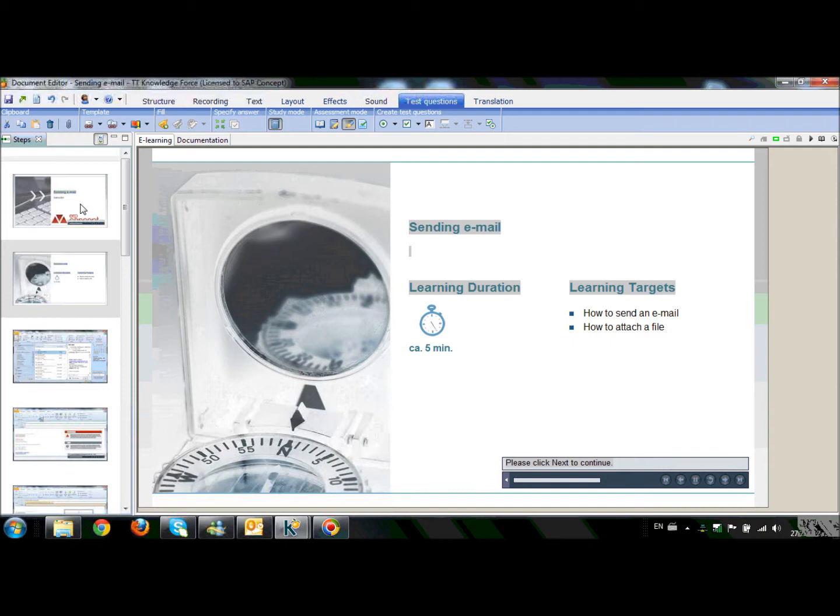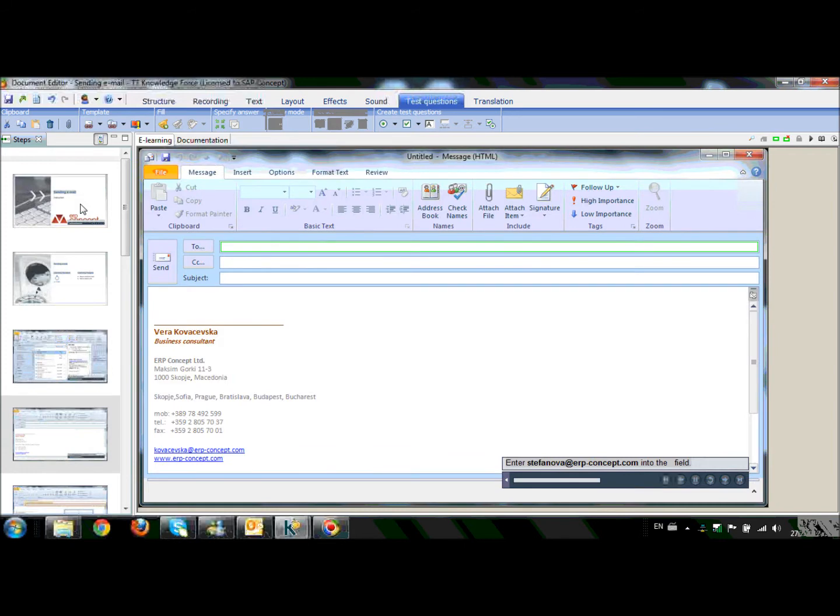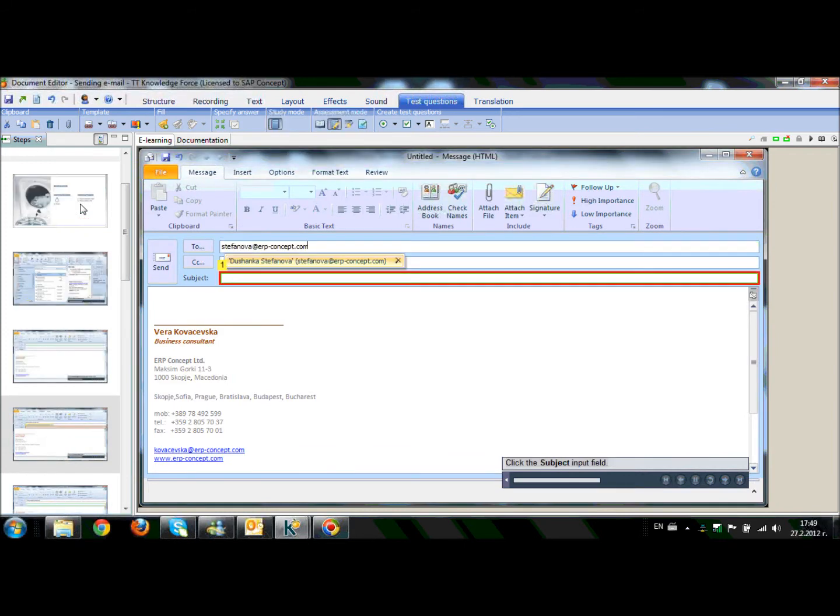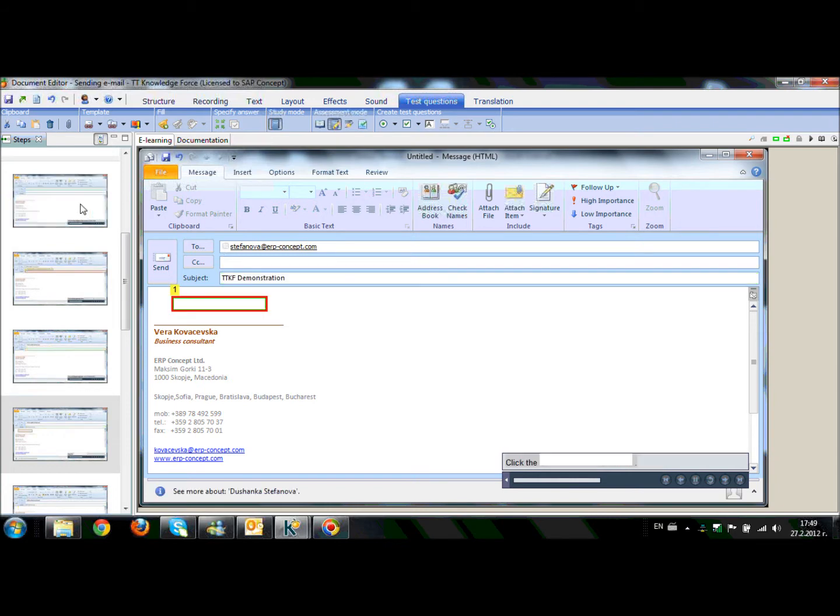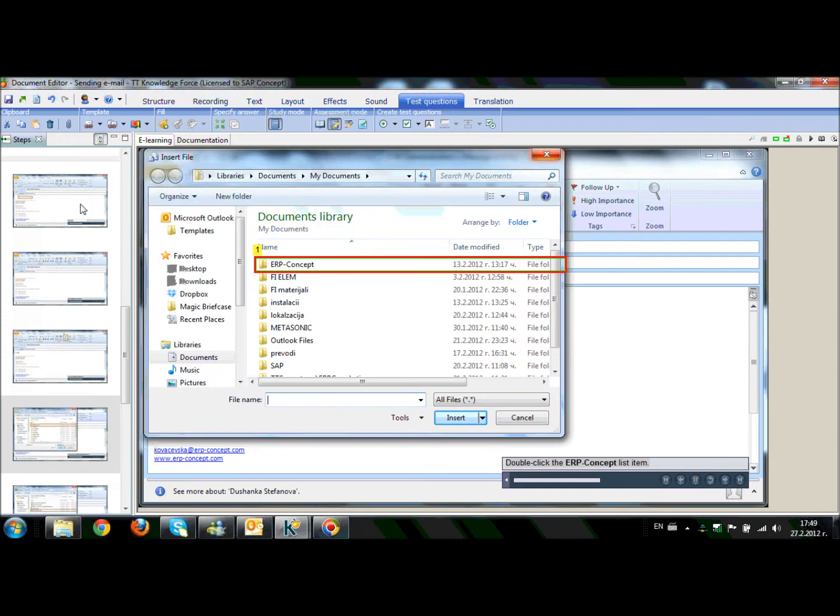So as an output of our recording you can see our e-learnings and documentation which fully explain the whole process including screens, flags for the key fields and detailed overview of the steps needed to be done for the realization of the process.